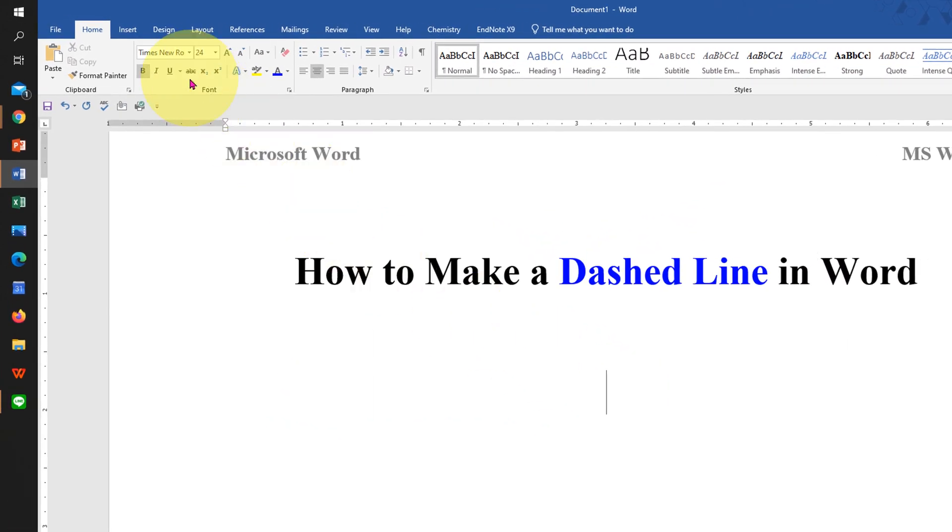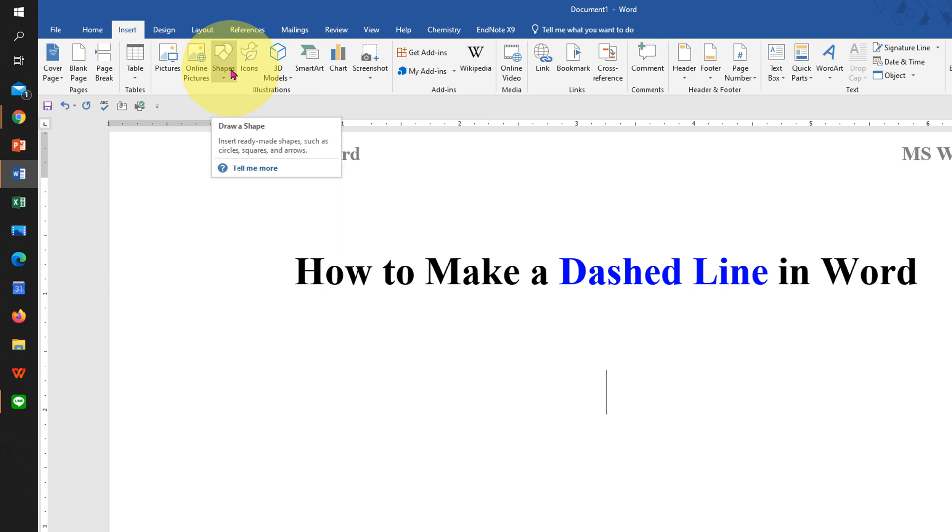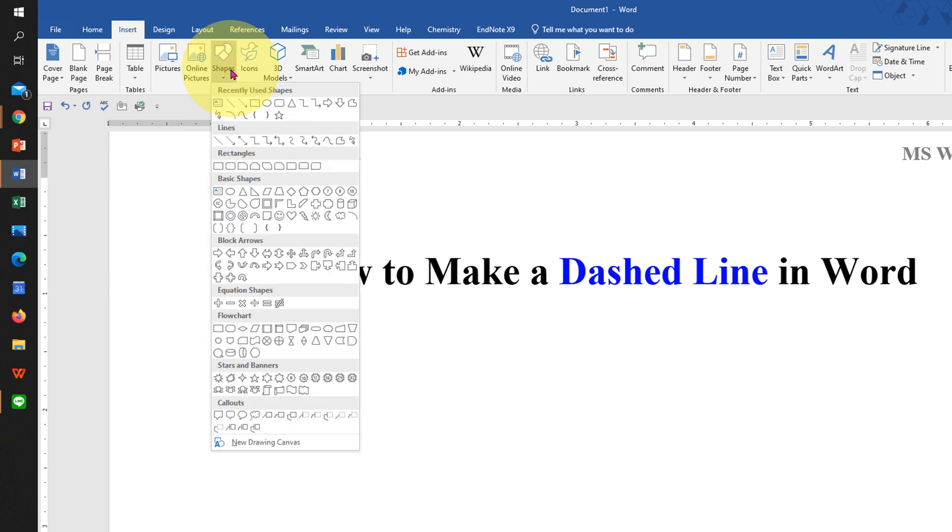To draw a dashed line in Word, click on the Insert tab and you will see the Shapes option. Click on the dropdown and select the Line option.